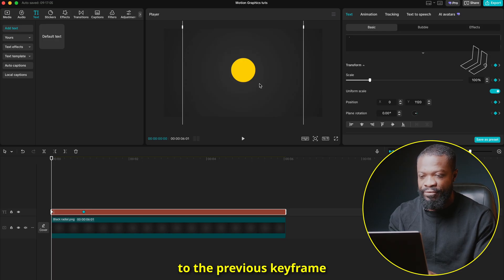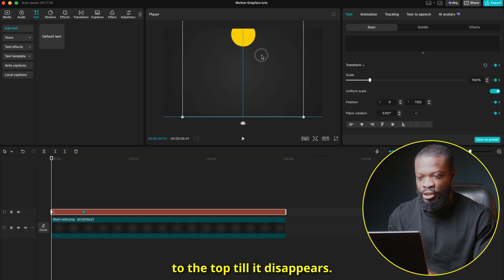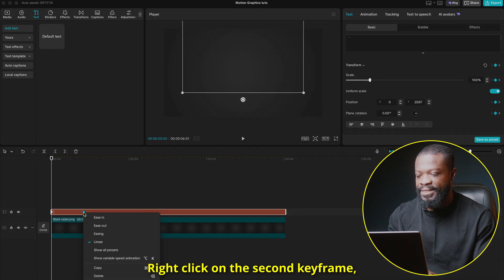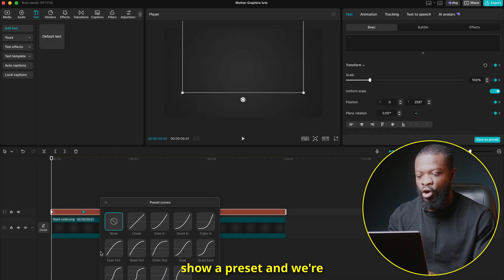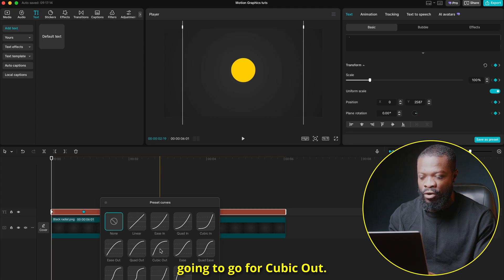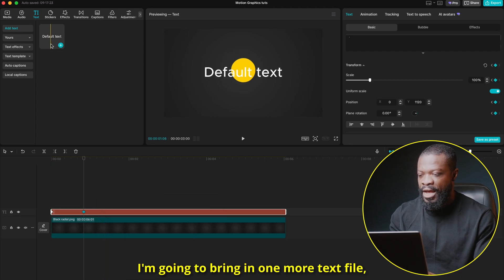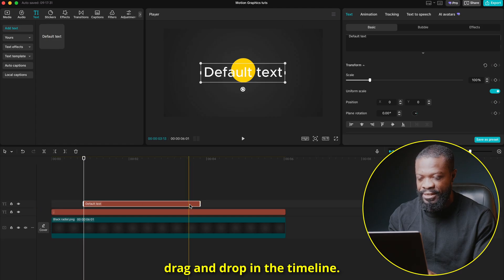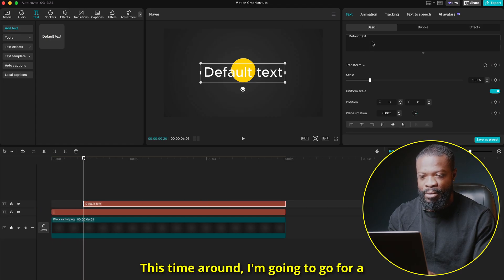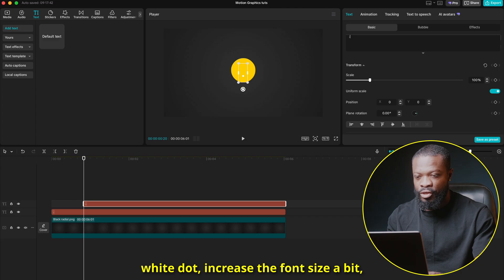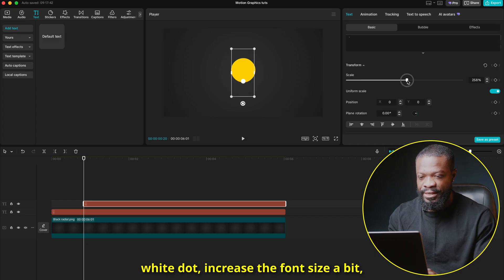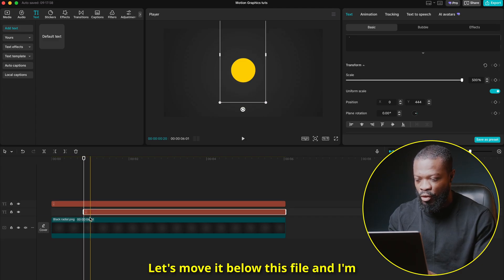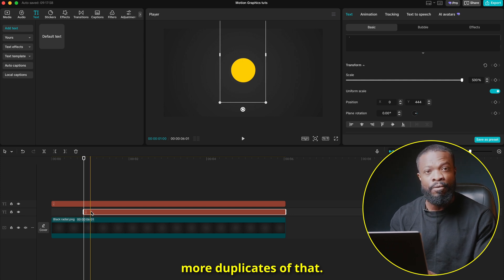Use the arrow to go to the previous keyframe and move the dot to the top until it disappears — so it comes in from above. Right-click on the second keyframe, go to Show Up Reset, and select Cubic Out. Now I'll bring in one more text file, drag and drop it into the timeline, go for a white dot, increase the font size, and place it in the middle. Move it below this file.